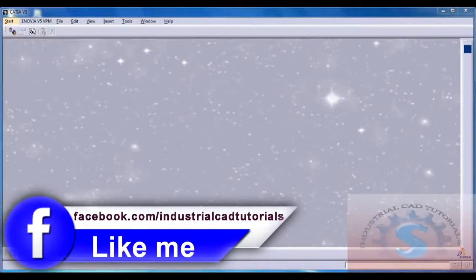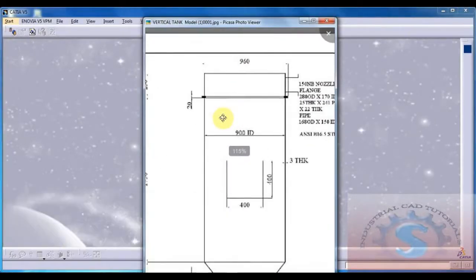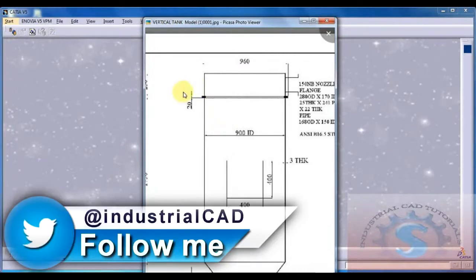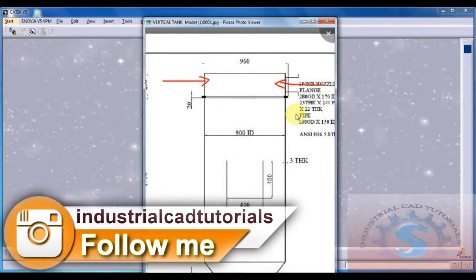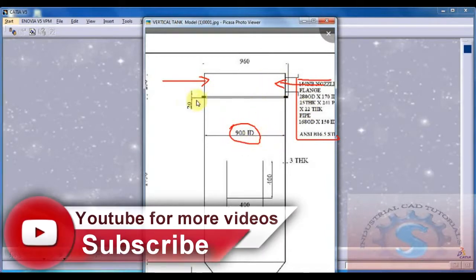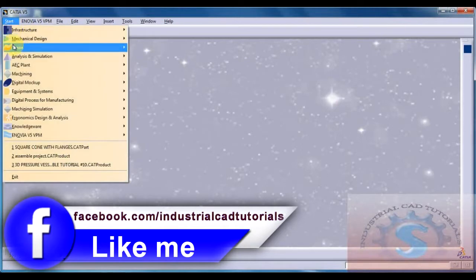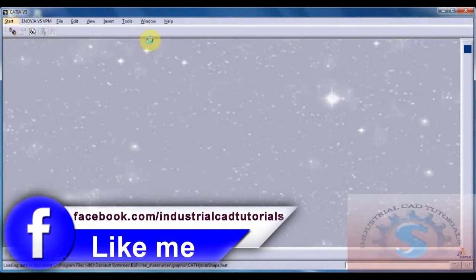Hi friends, in this video I am going to explain the 3D model of the vertical tank. This is Part 1. I want to make 3 tutorials for this. The first video covers Part 1 - the top of the vertical tank. I will create this model in CATIA V5, going to Mechanical Design and then Part Design.